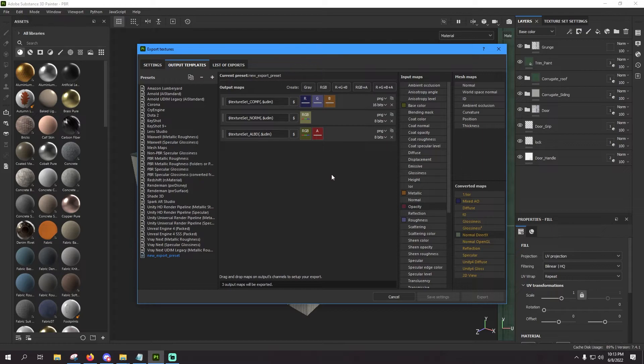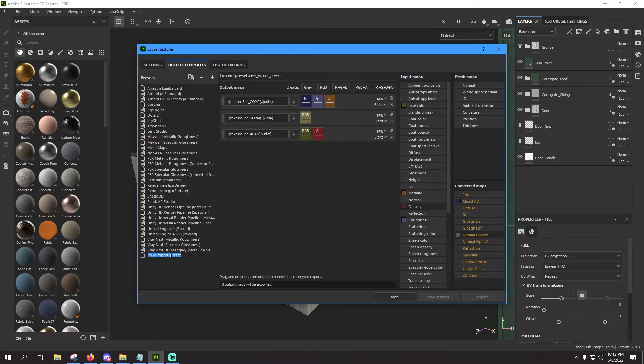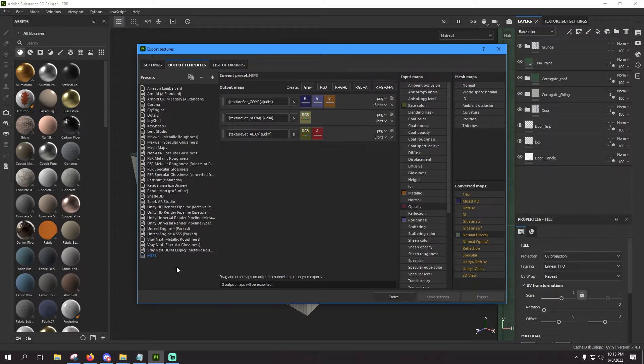And then we leave all this the same over here on this side as well. Now as far as setting up your output template, that is it. Now if you want to rename this, you can right click on it, rename whatever, MSFS. We'll just leave it as that, we'll just leave it MSFS.